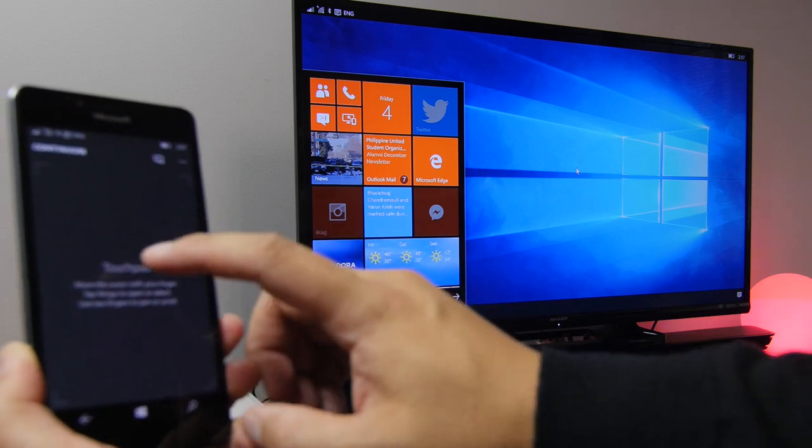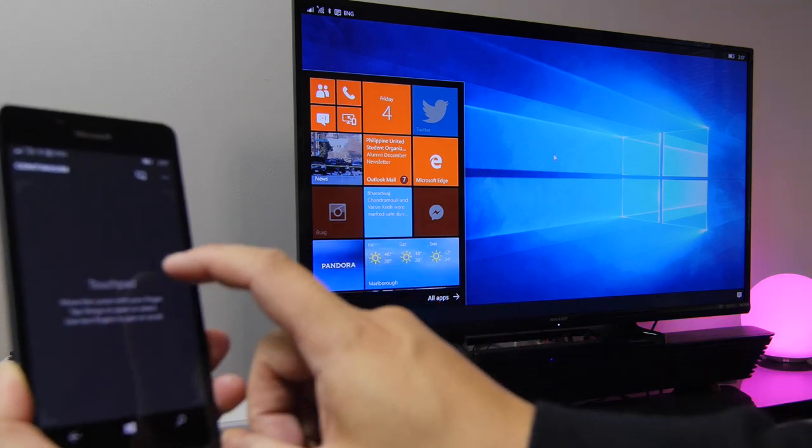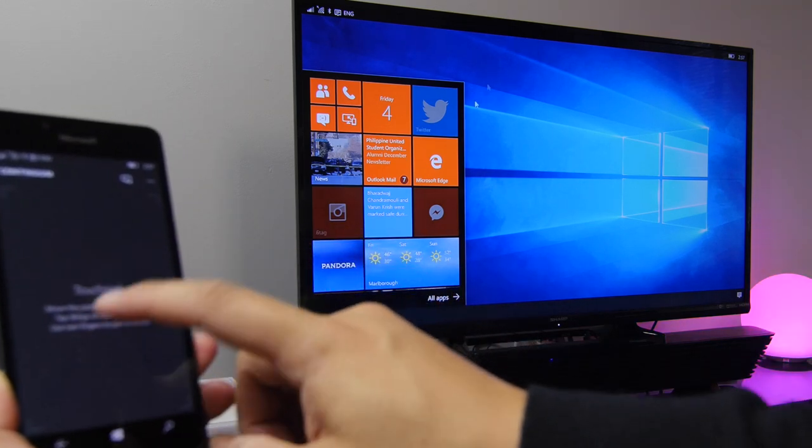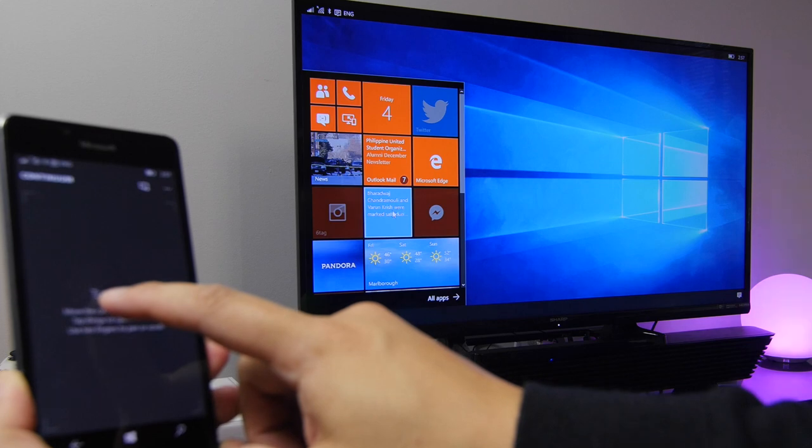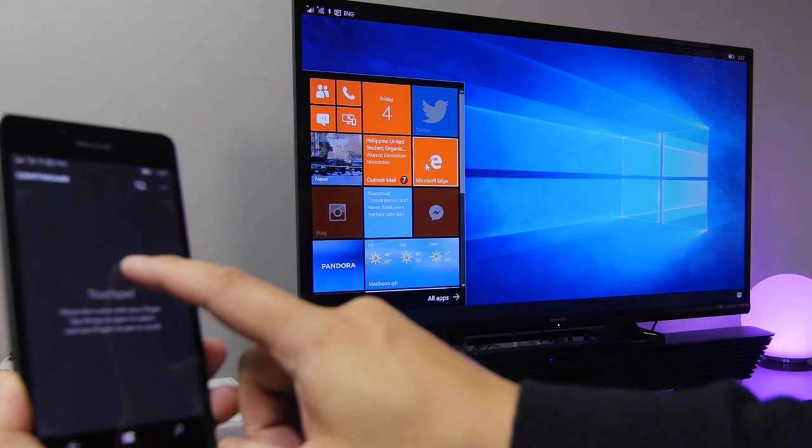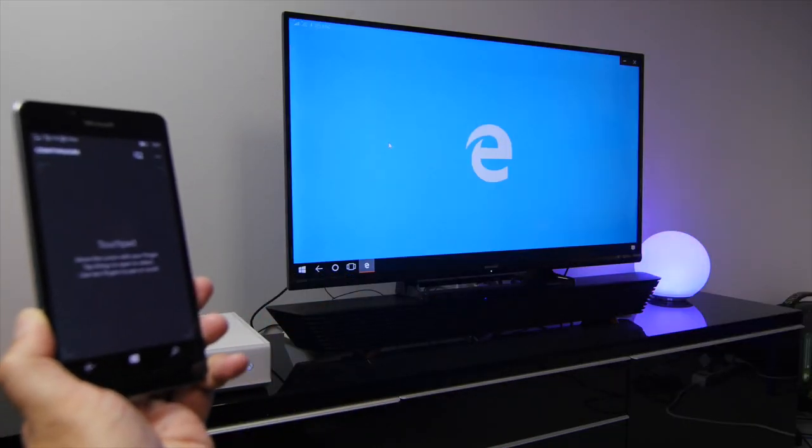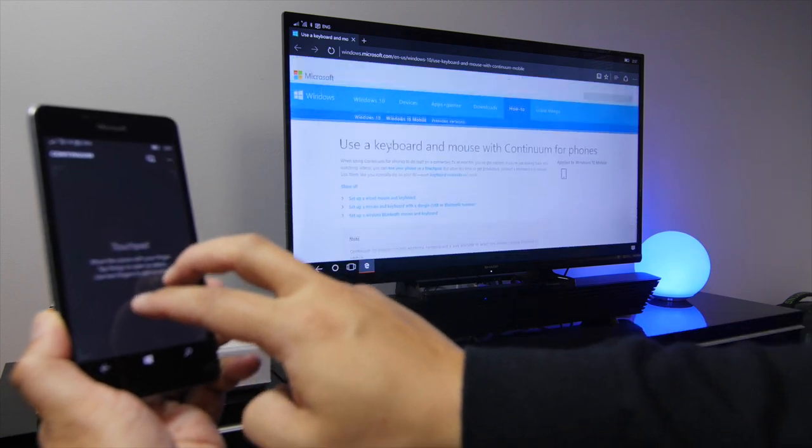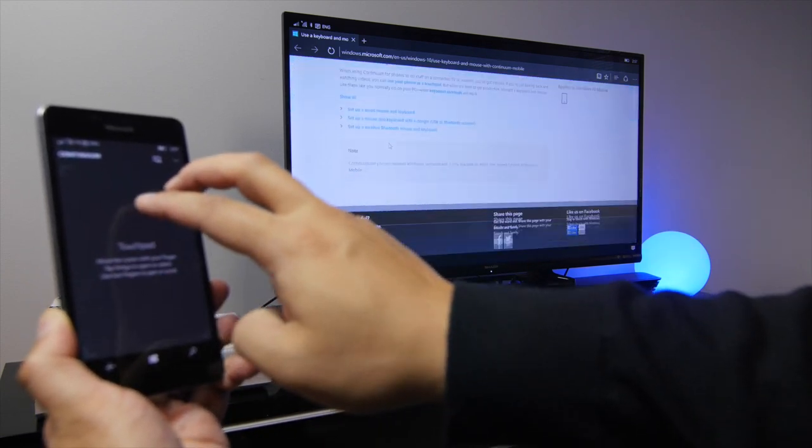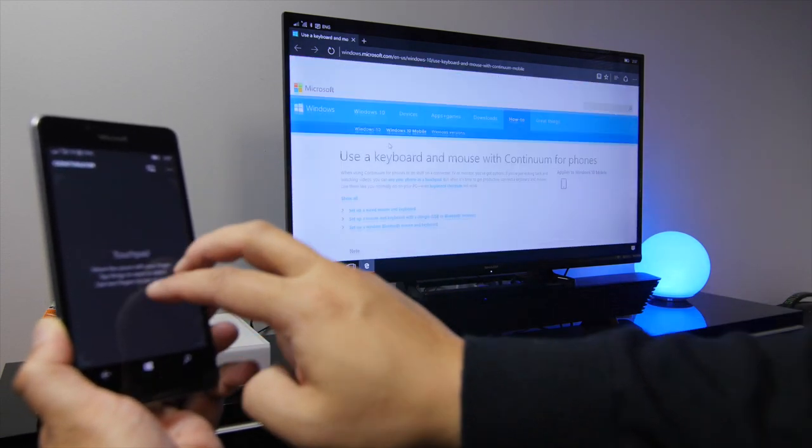So this is not really the snappiest experience. However, you can use your phone's display as the touchpad. Now go ahead and open up Microsoft Edge. And you can use two fingers here to swipe, scroll down the page.